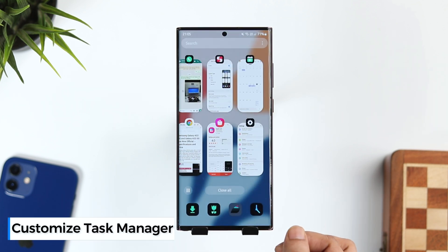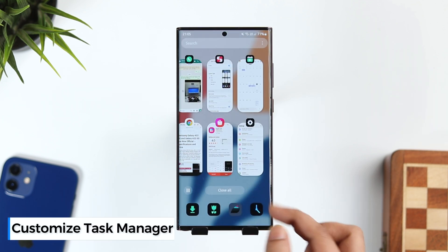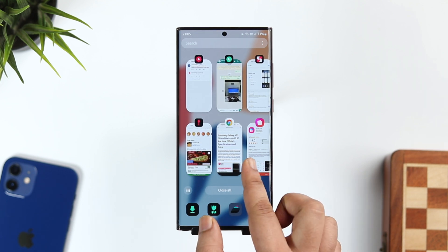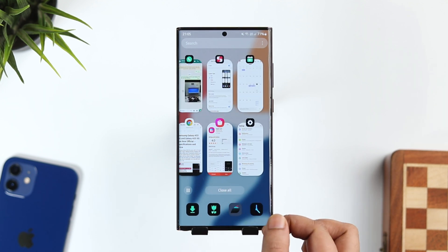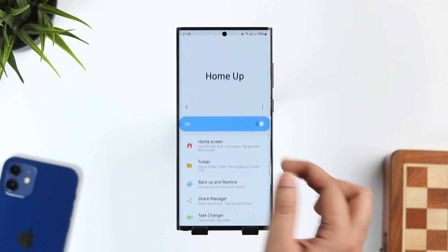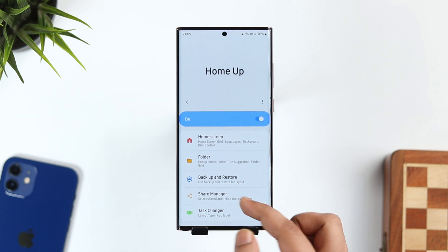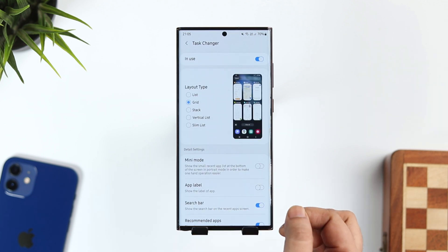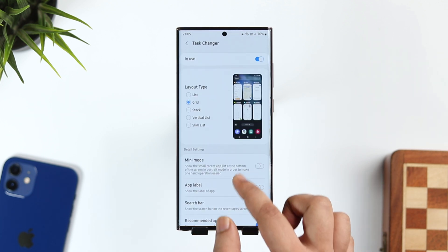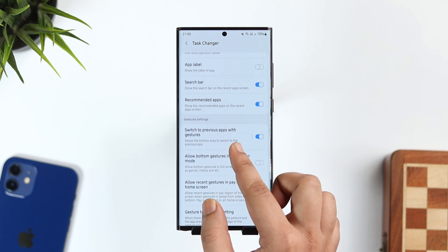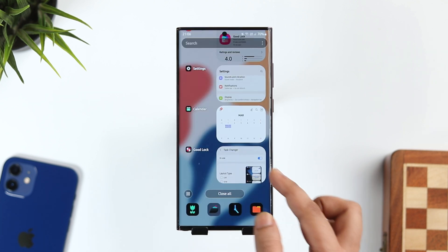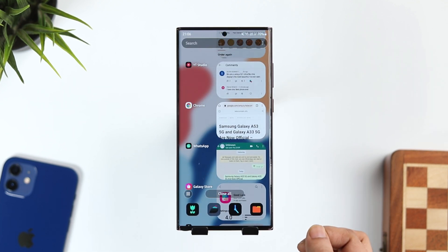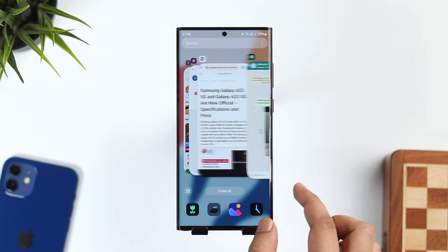When you open the recent apps menu, you can see how it looks different. If you want to change the look of your recent apps menu, install a Good Lock module called HomeUp. Inside HomeUp, select Task Changer and you can easily customize and change the look of your task manager, with different styles available inside this module.